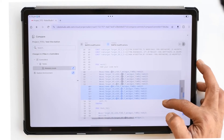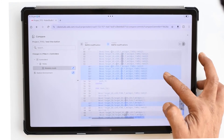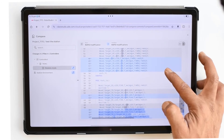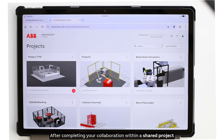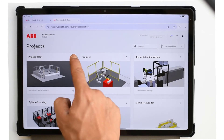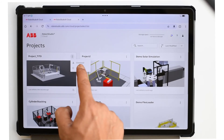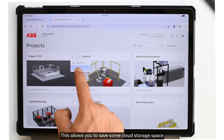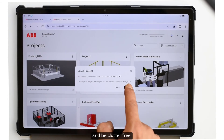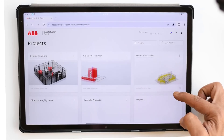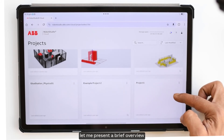After completing your collaboration within a shared project, you now have the option to gracefully leave the project when needed. This allows you to save cloud storage space and stay clutter-free. To summarize, let me present a brief overview of the new functionalities we've just explored.